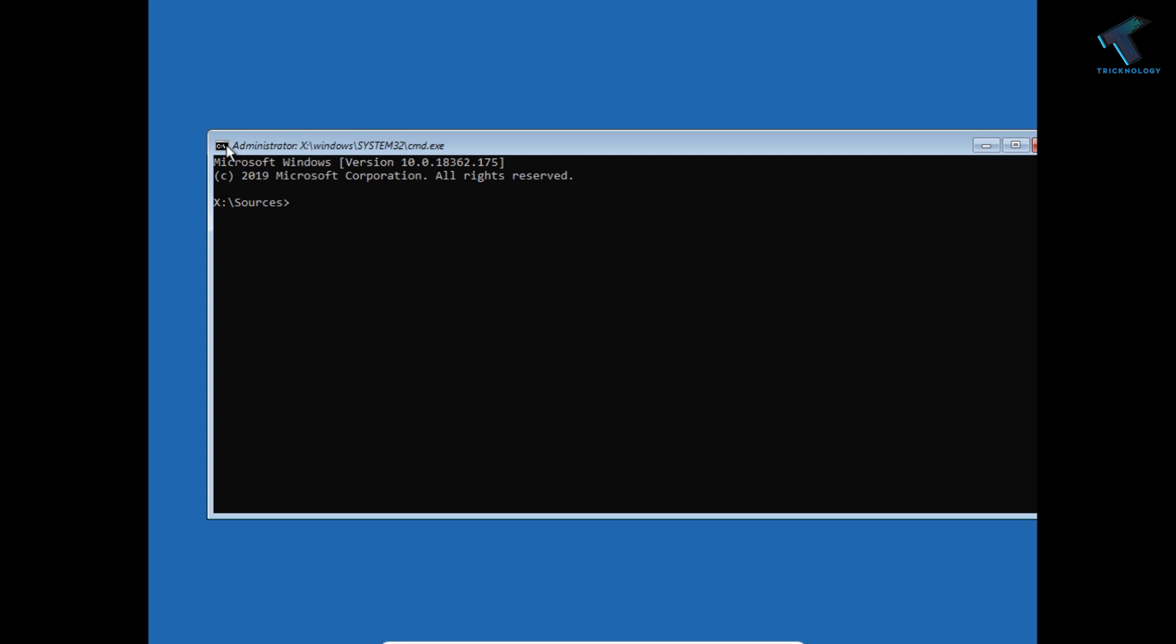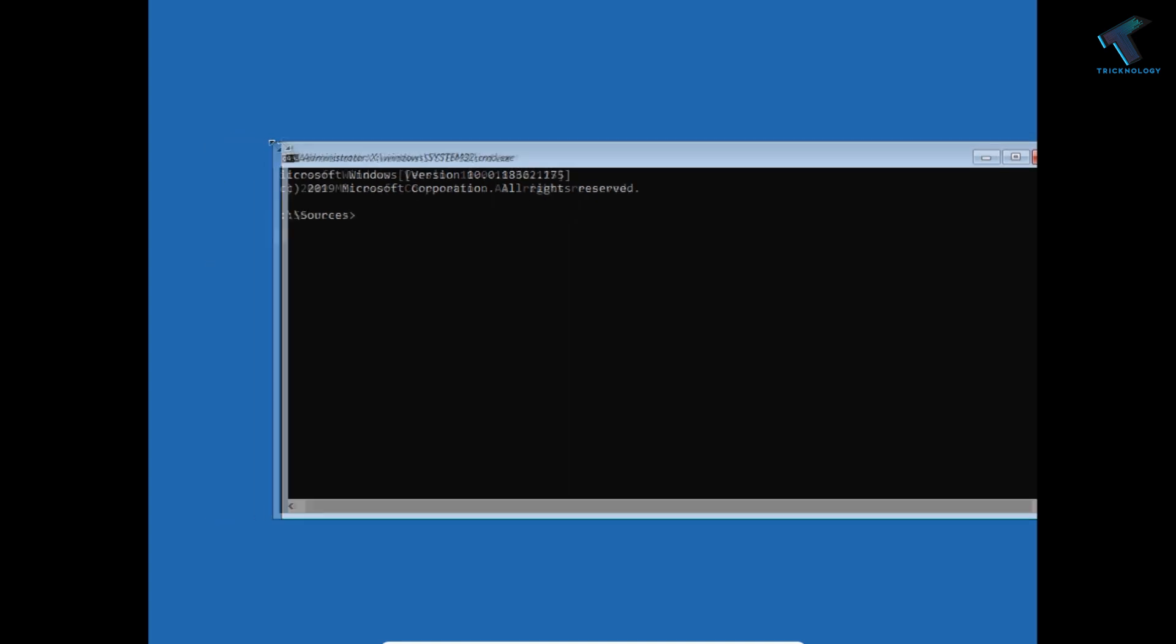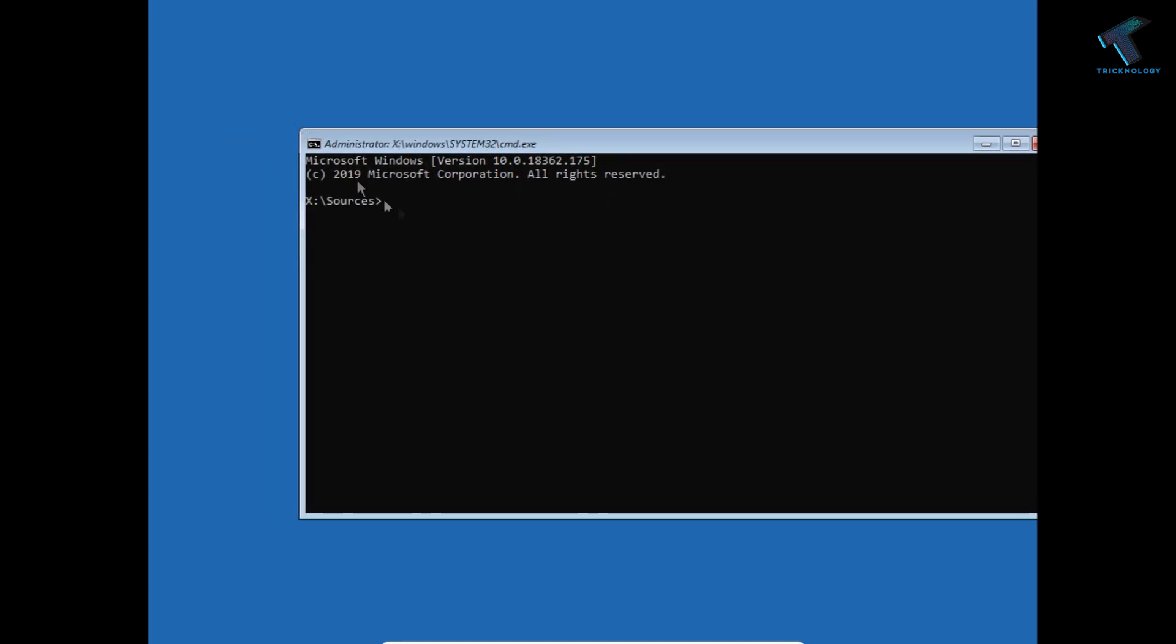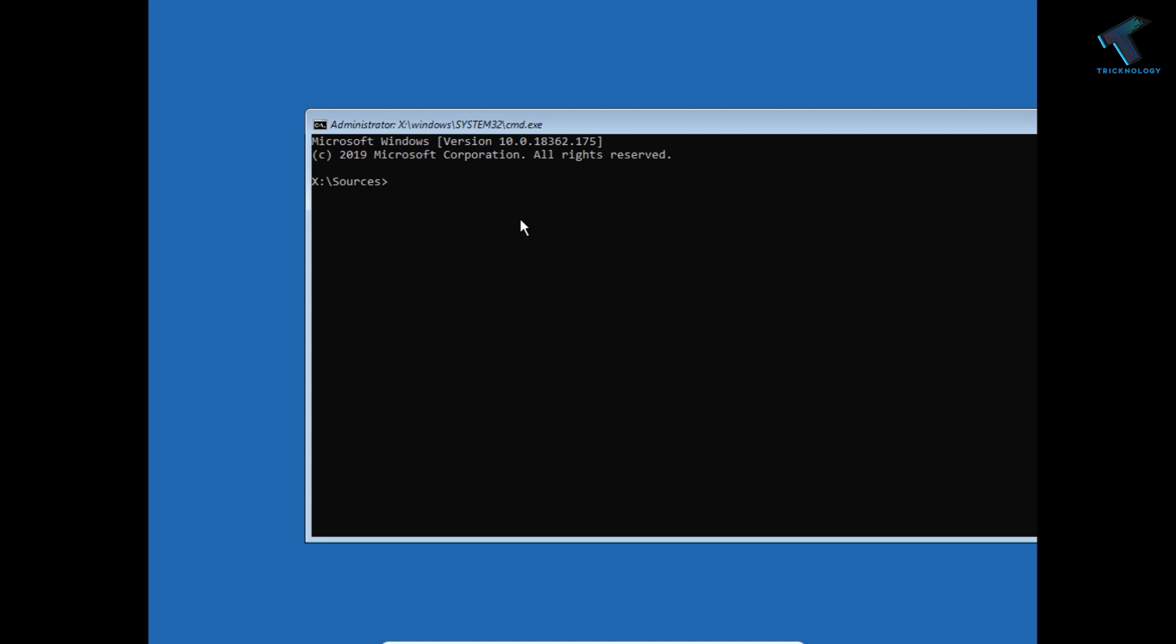Now I will give you some commands in my video description. You can copy from there, just copy paste that command over there. So the first command is called bootrec space slash fixmbr.